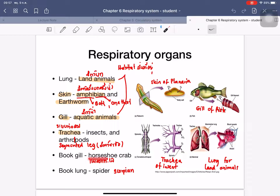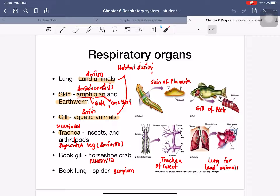Planaria, a flatworm, uses its flat body as skin to exchange gas — oxygen moves in and carbon dioxide moves out. The gills of fish are composed of many gill filaments, which increase the surface area of the gill to allow easier gas exchange.